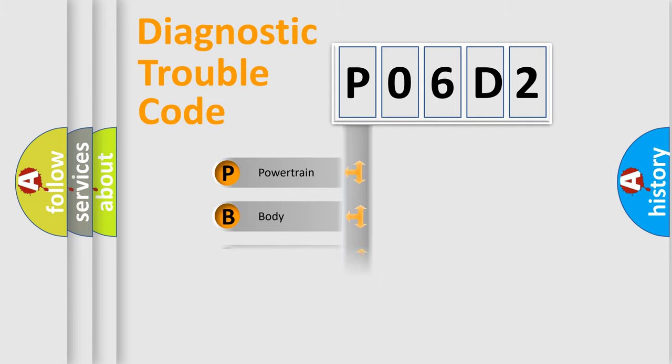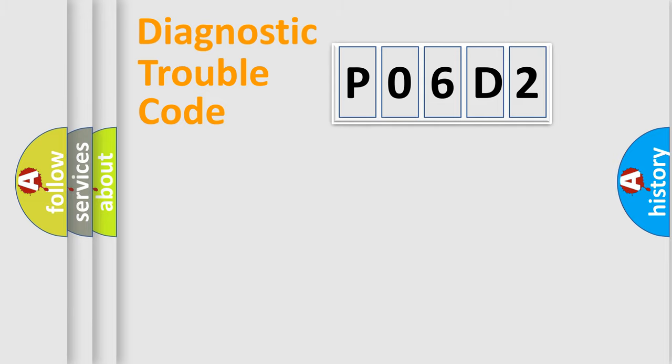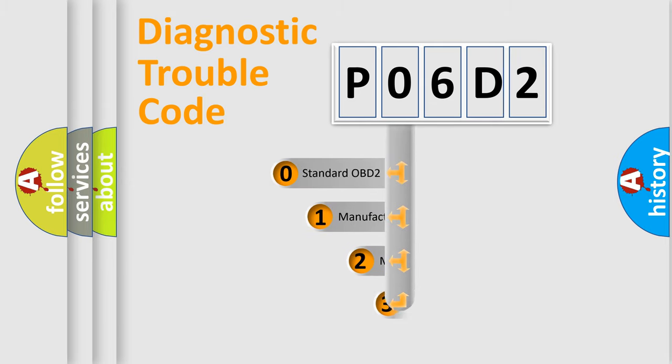Powertrain, Body, Chassis, Network. This distribution is defined in the first character code.